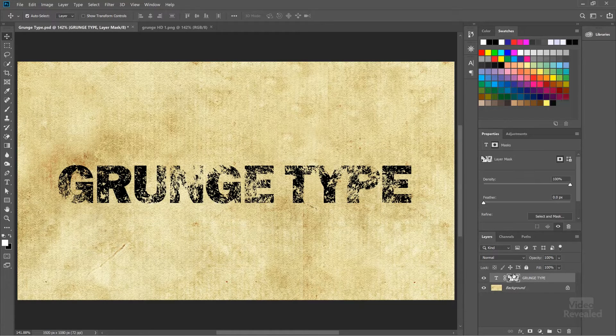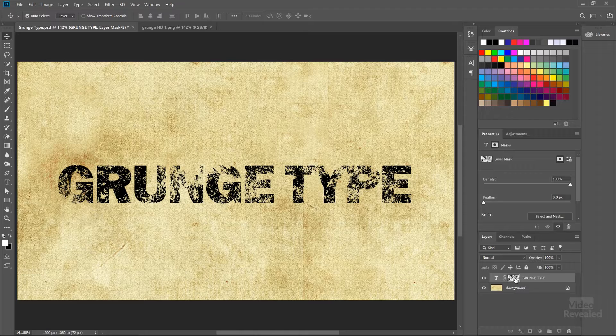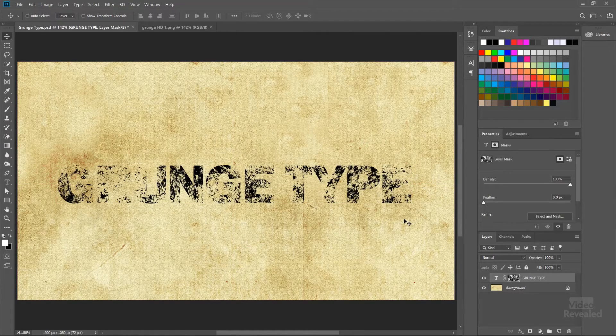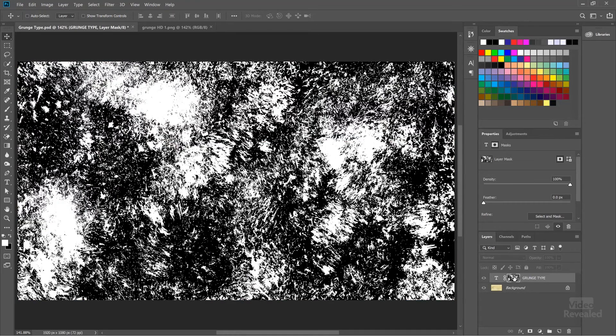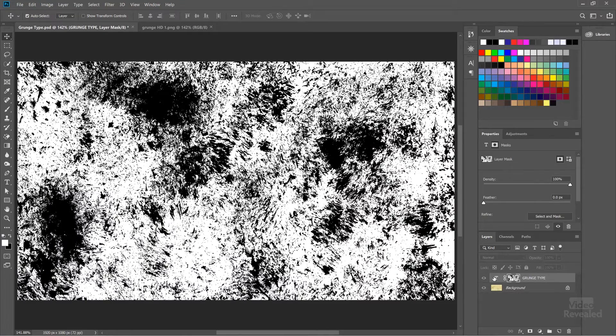If you want to flip this texture — make what's hiding show and what's showing hide — all you have to do is select that, hold Control on Windows or Command on Mac, and hit I, which is invert. What you're really doing is inverting so that what is white becomes black and black becomes white. This is an easy fix: if the texture is overall too dark and it's removing too much, you can flip it, invert it.